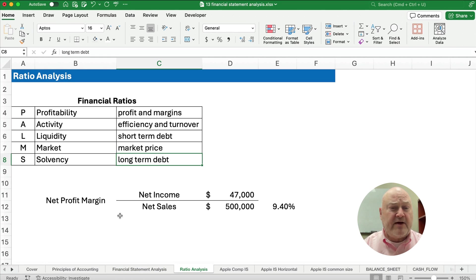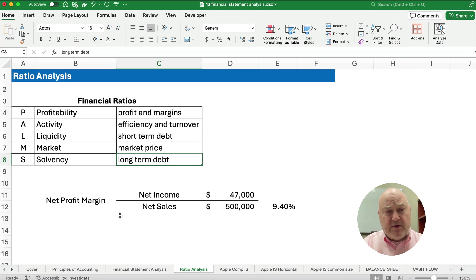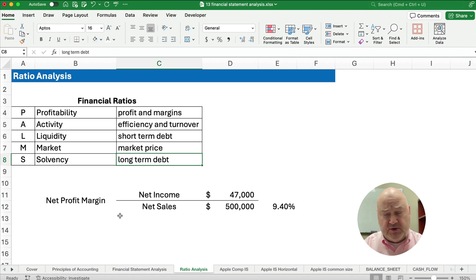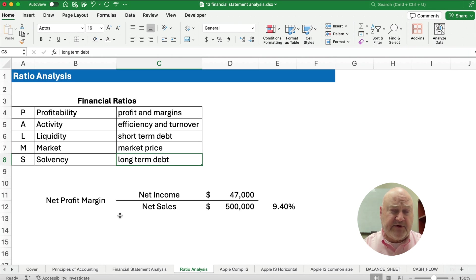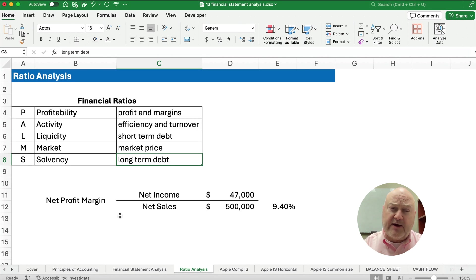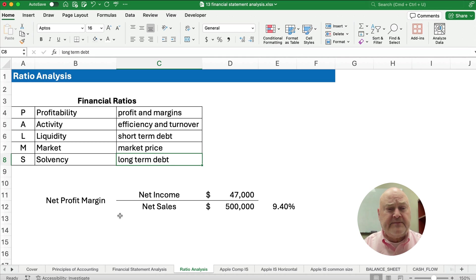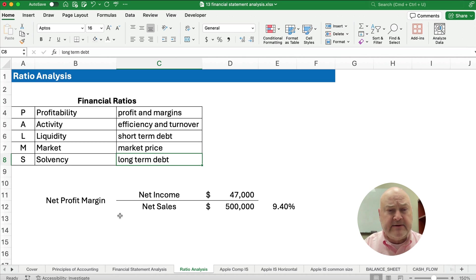Let's talk about the financial ratios. Here we have different categories and we'll get into quickly, we'll get into actually some of the financial ratios. But if you want to remember the acronym PALMS, we have profitability, activity, liquidity, market related and solvency.